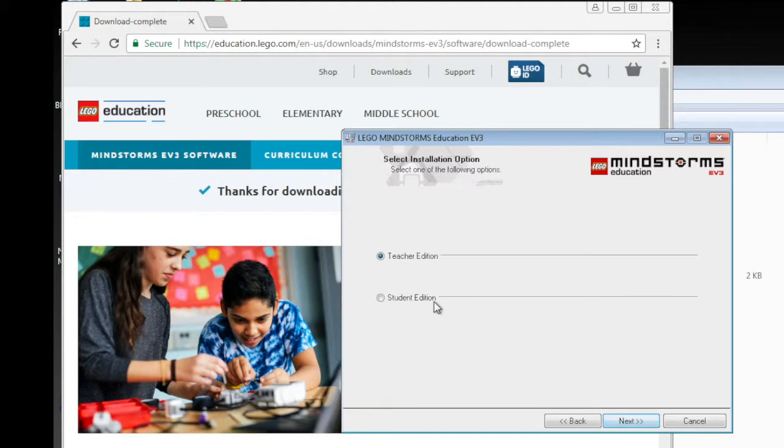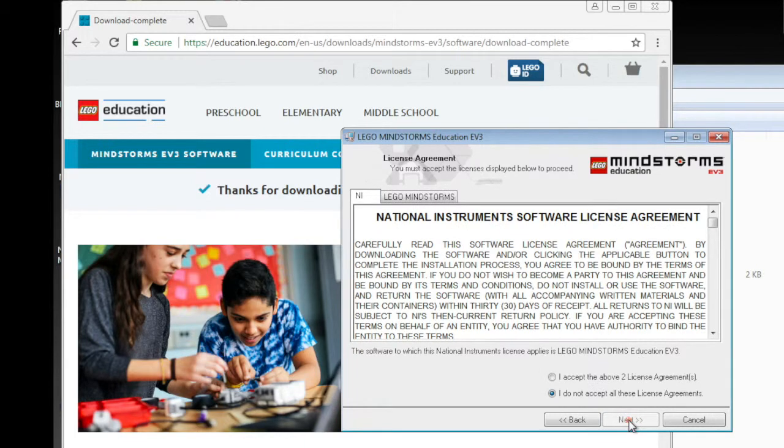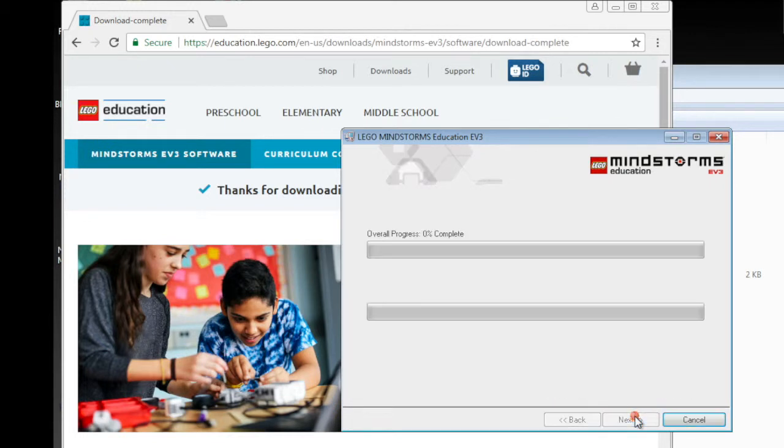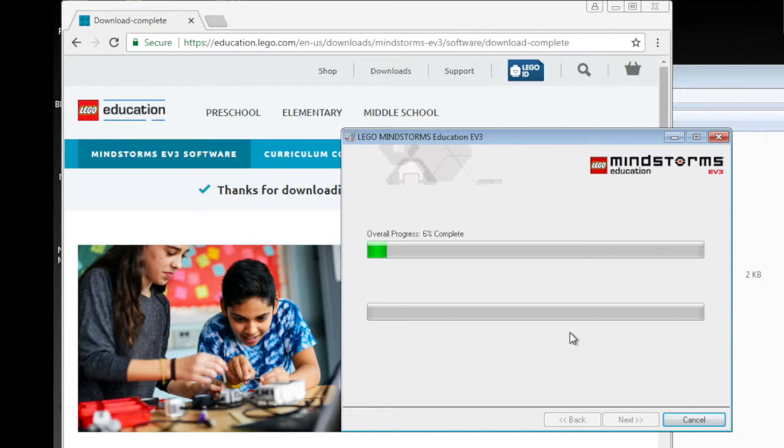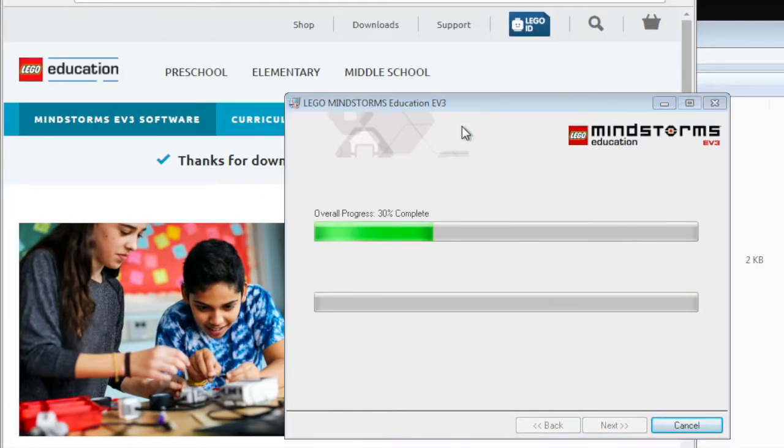Then we select the teacher's edition. It's not very different, just more stuff. Then we need to accept a couple of license elements. Just click accept and exit. And then we'll see the installation process started. It will take quite a while.